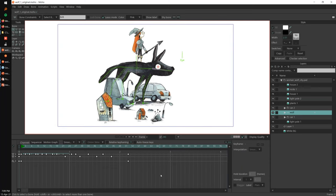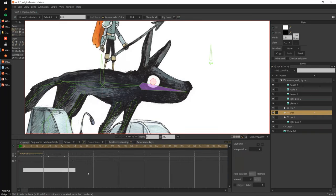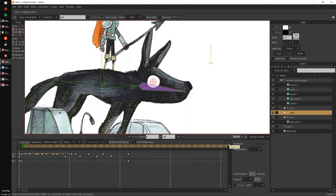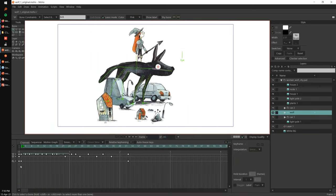Another difference you can see is these gray lines here — lines every two frames. If I go to the previous version of Moho, you see there are no lines. These are new markers we added to the timeline. The main idea we wanted to implement is an easier way to animate on twos, which I will show you in a few minutes. By default, the software shows you a line every two frames, so every odd frame has these little lines.